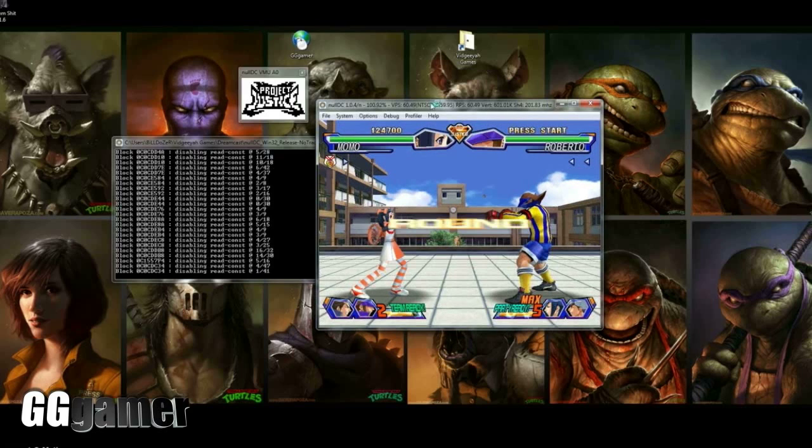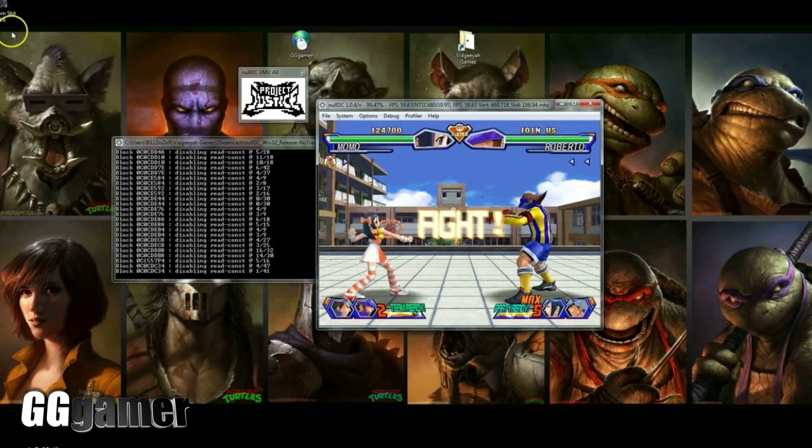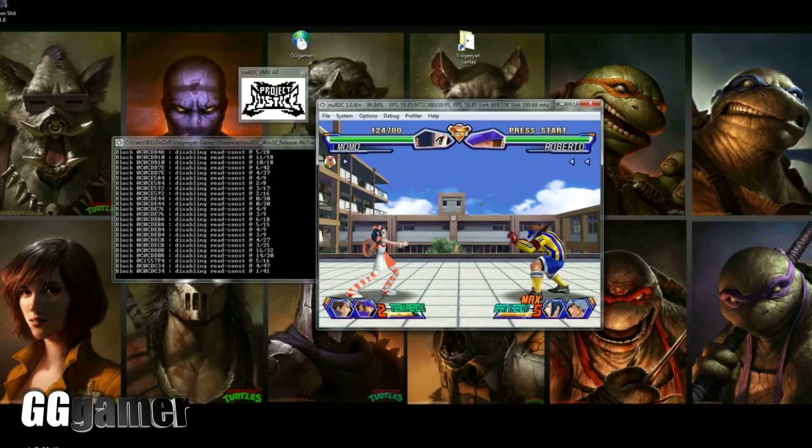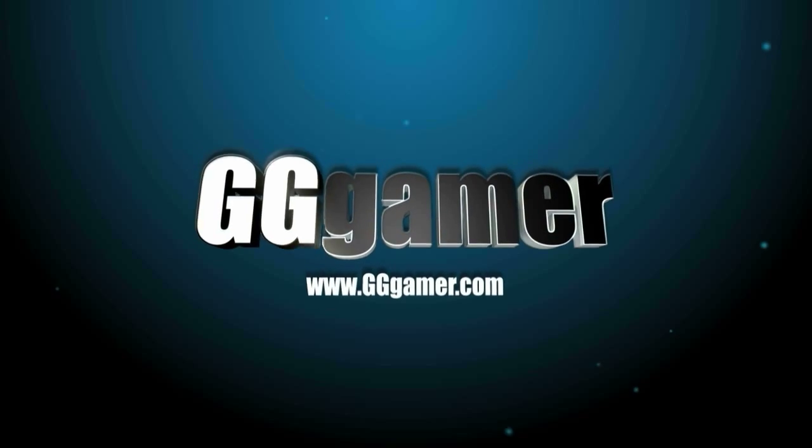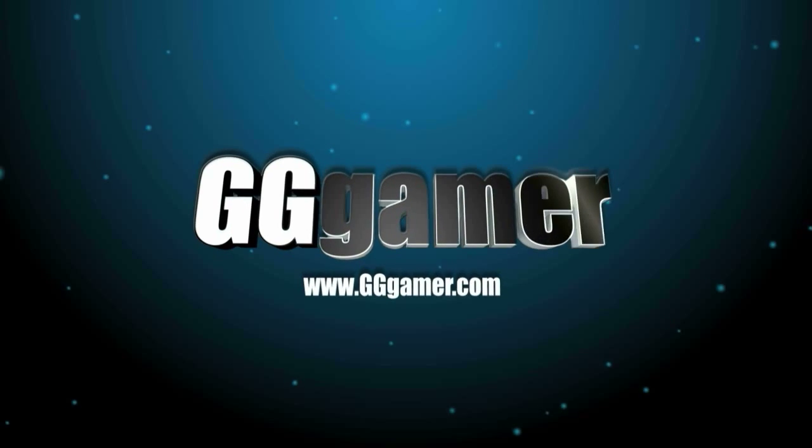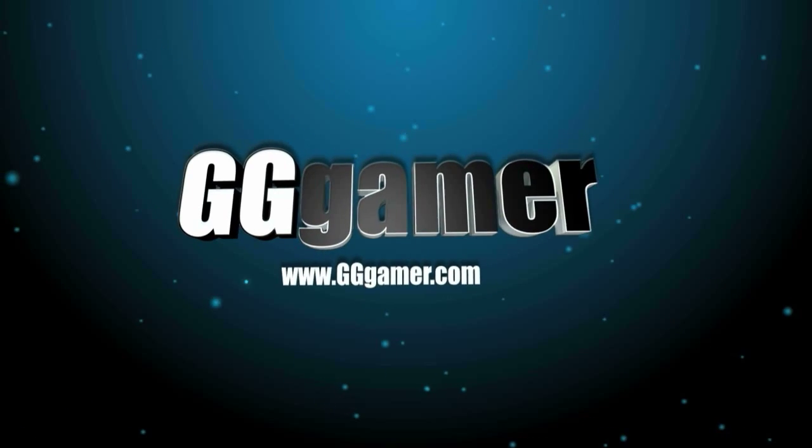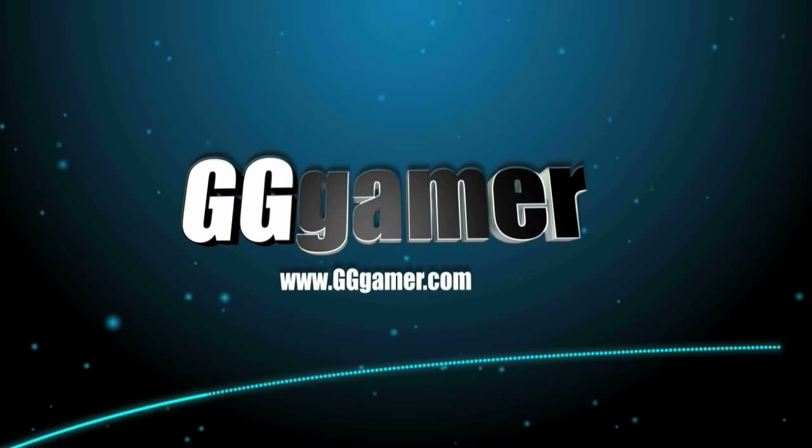Thanks everybody. Like and subscribe to our YouTube channel, and you can sign up now at GGGamer.com.